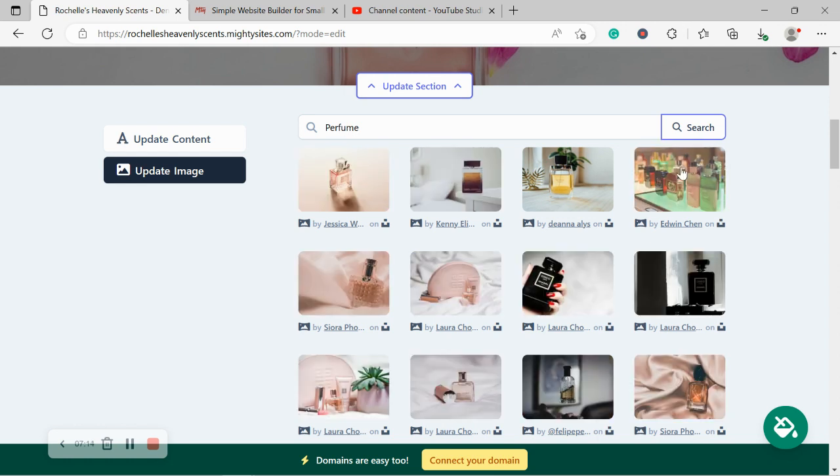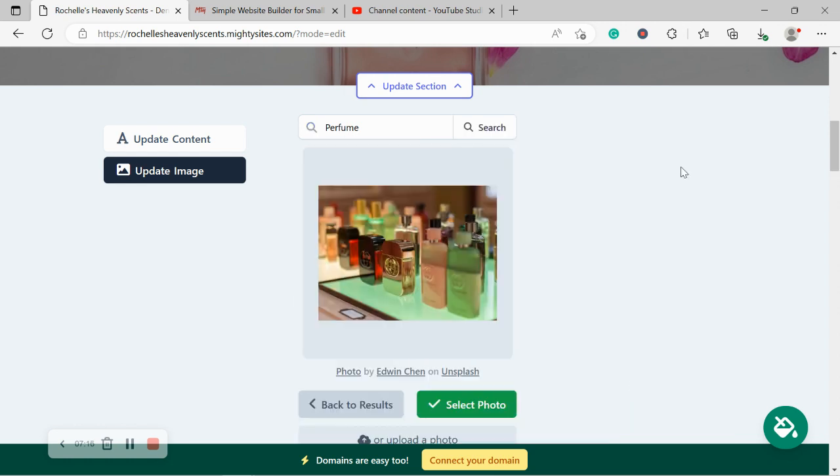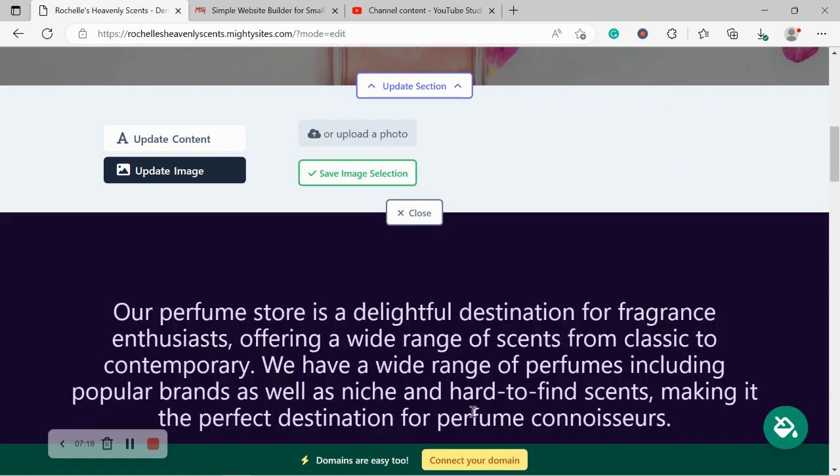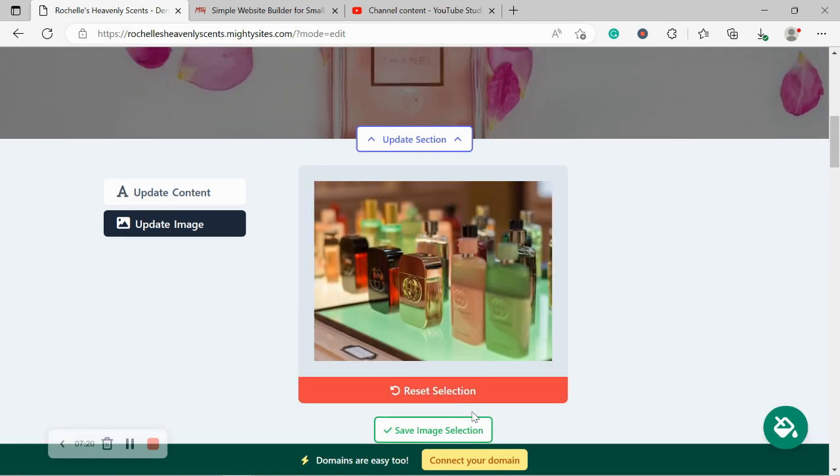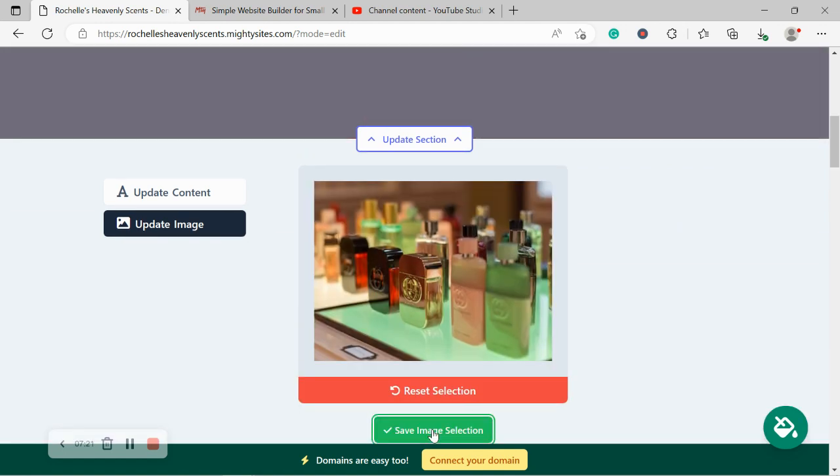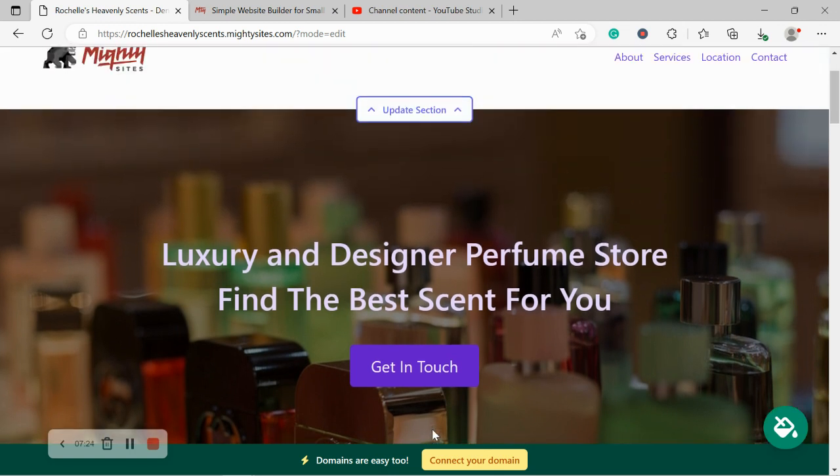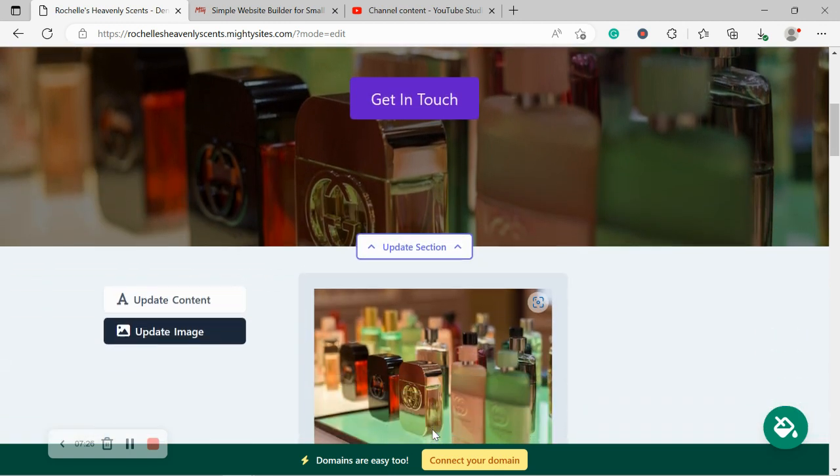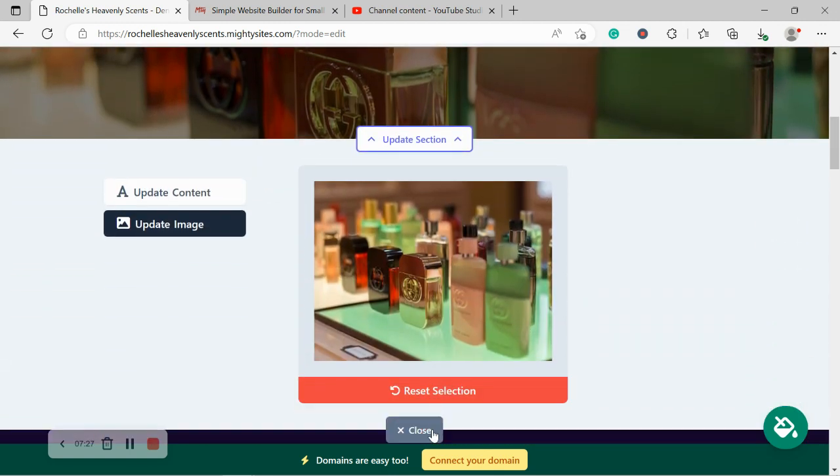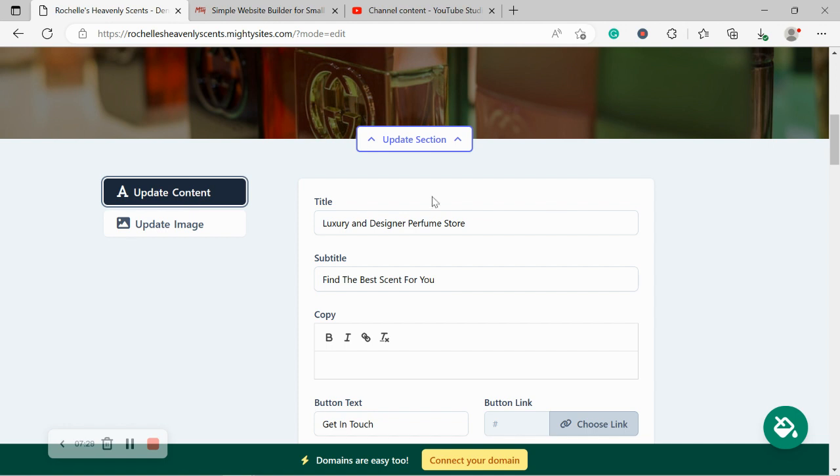So these look all really great. That one's actually really amazing for my perfume store and it will fit really well because of the shape. So I'm going to go ahead and save that selection. Let's take a look. That looks absolutely amazing. I'm very happy with that image.